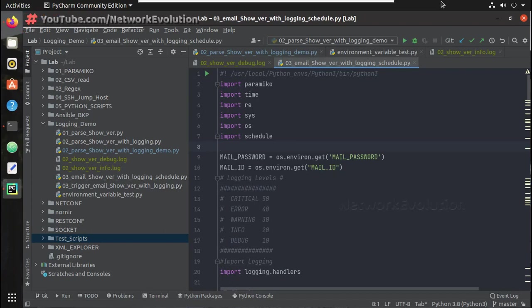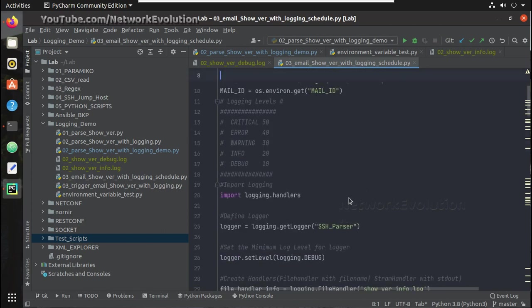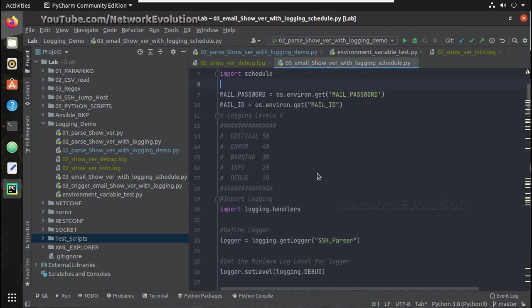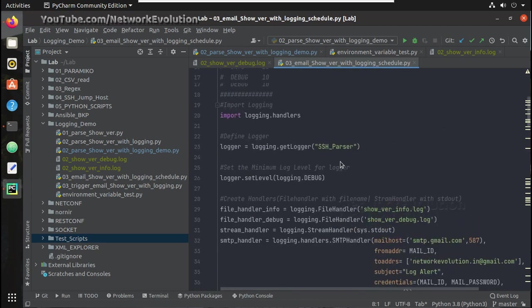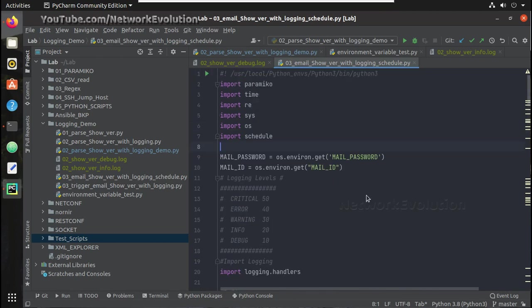Hi everyone, welcome to the Python Learning Series for network engineers. This is the 4th video on logging. In this video, we will see how to get environment variables configured in the machine using Python and use them in the script. In that way, you can avoid using the password directly in the script — for example, in the case of the SMTP handler, we are going to use an email address and password which you don't have to hard-code. We can just set it as an environment variable and pull it from the machine.